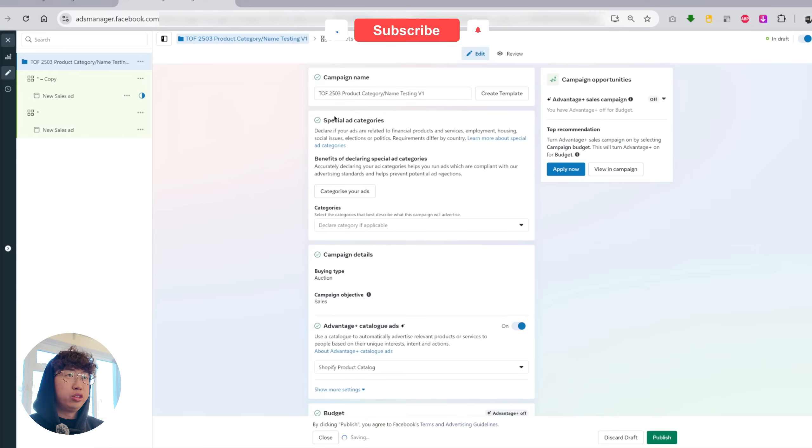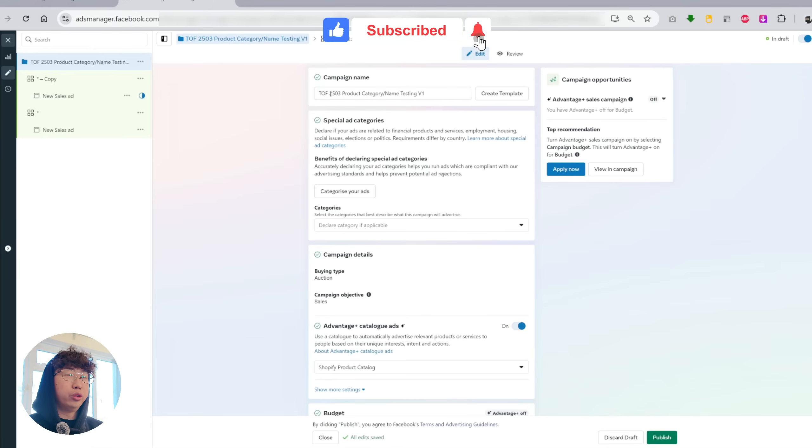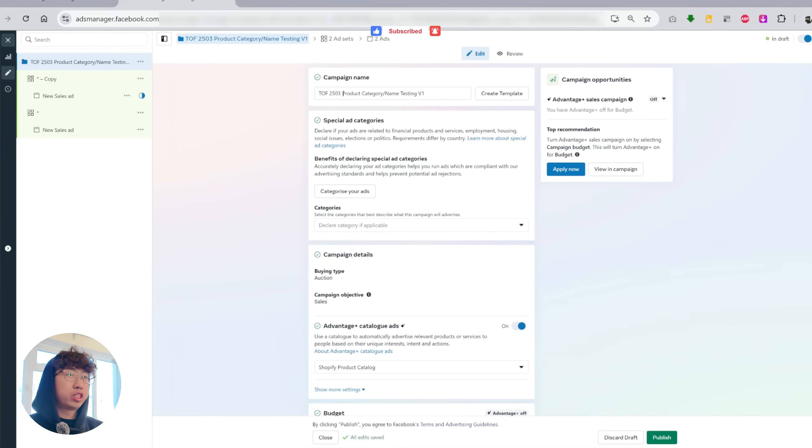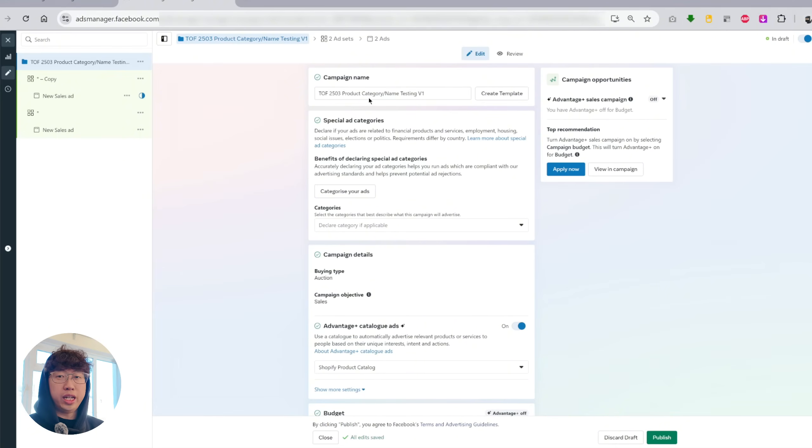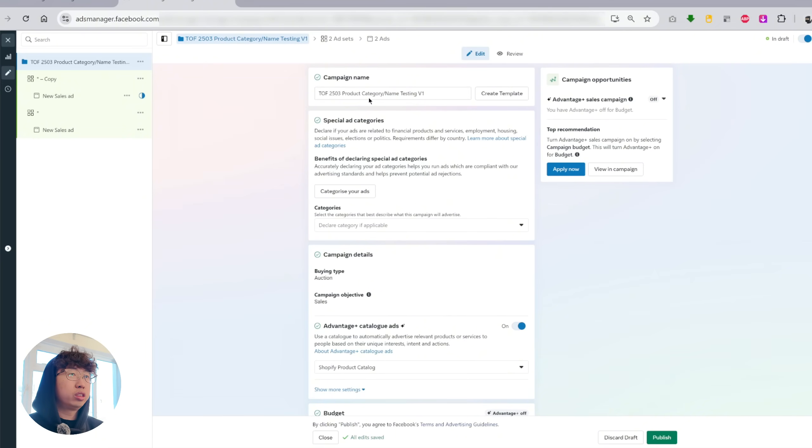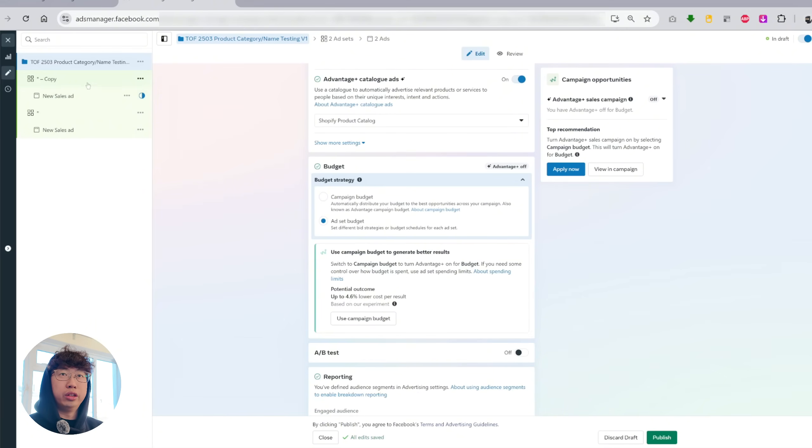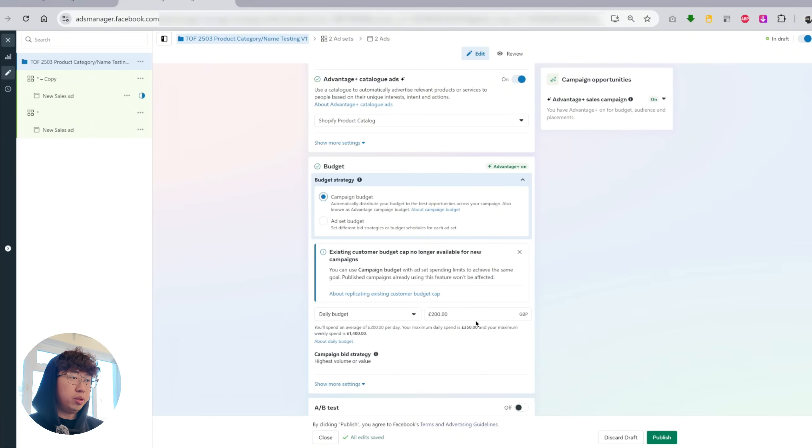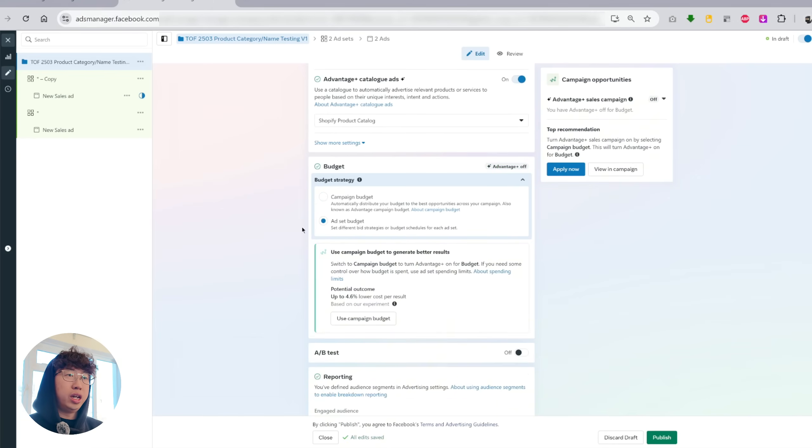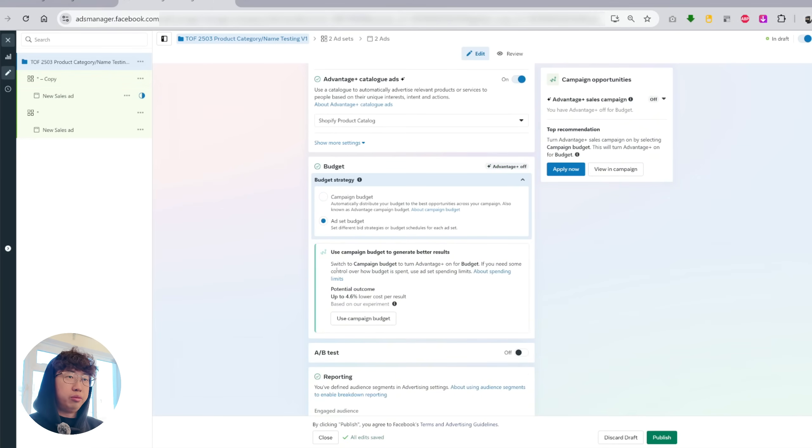It's just that they've merged Advantage Plus shopping campaign with manual campaign. And now it's called Advantage Plus sales campaign. So how I usually like to name campaigns is top to final 2503, which stands for 2025 March. Product category or name. It depends if you're running a niche store or you're trying to run ads for one specific hero or winning product. And then I like to put testing because there's a test campaign and then V1. So we are still able to create CBO and ABO campaigns here, but you just have to create another ad set. Campaign budget, you can set 100 or 50 if you're just starting out. And if you toggle ad set budget, then you will set the budget at ad set level.